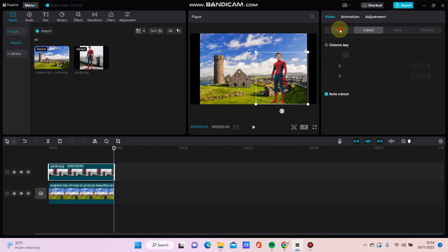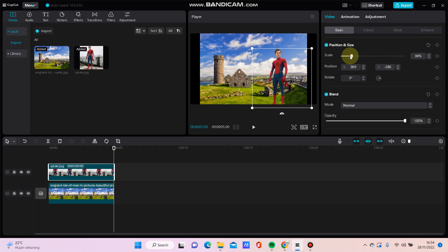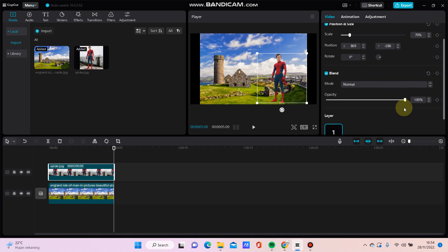So you can adjust the position and size like this, and blend options.